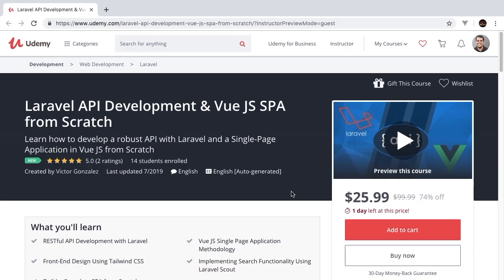Welcome to Laravel API development with Vue.js single page application from scratch. The following episode is going to be an excerpt from the full course now available on Udemy. If you're interested in developing robust Laravel APIs with a front end built on Vue and Tailwind CSS, then this is the course for you.